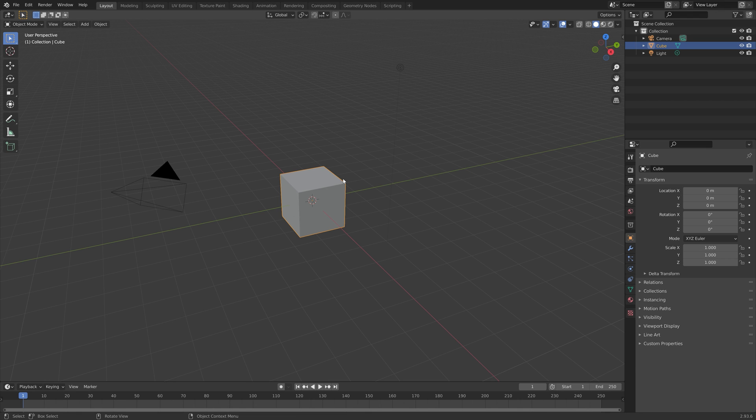In this video I will show you all the different ways to select objects in Blender. We can start off with the basics.